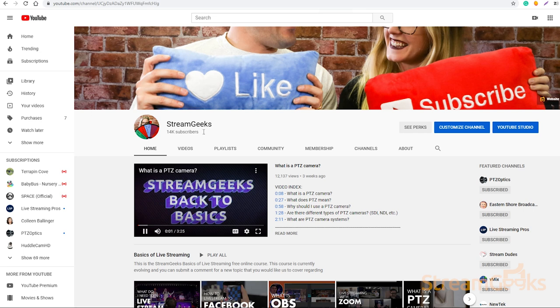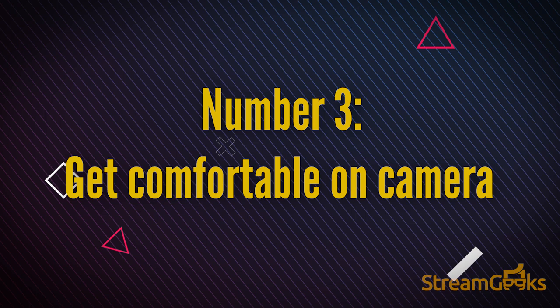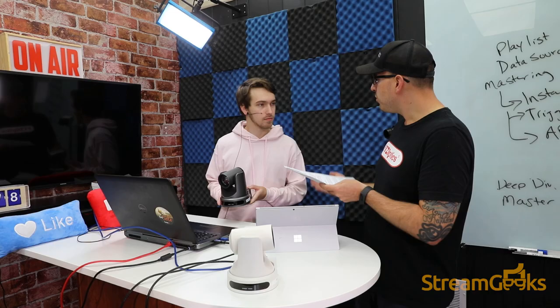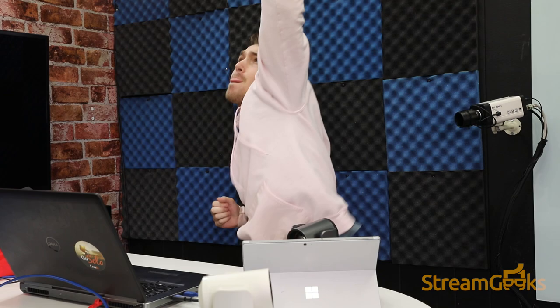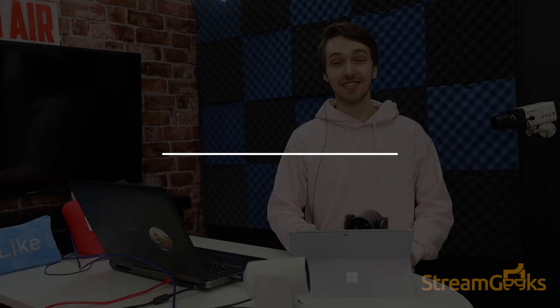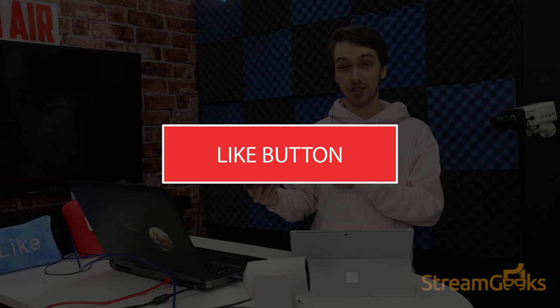Number three: get comfortable on camera. If you're going to be on camera, get comfortable with it. If you're a producer, then help your talent feel comfortable. We like to play pump-up music before our live streams. I even like to jump up and down and stretch a little. Get psyched up because your audience will feel the good energy. Enjoying this video? Hit that like button to let us know you rock.